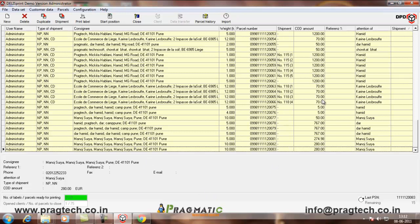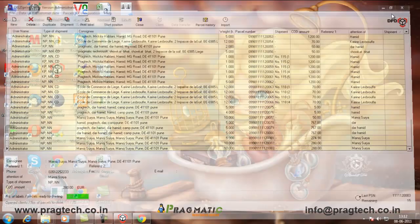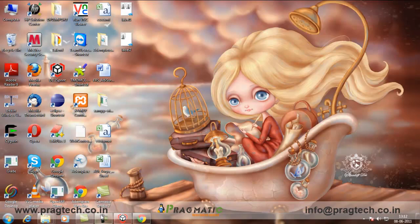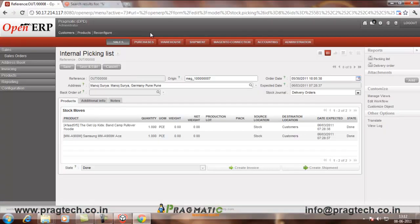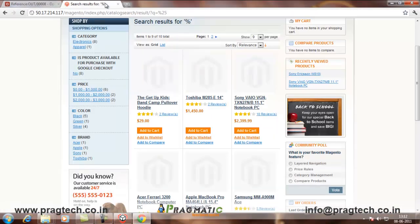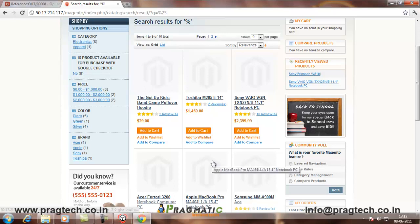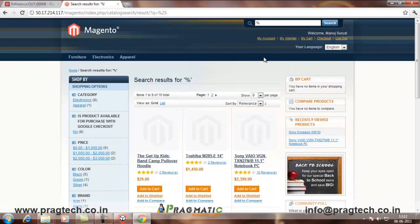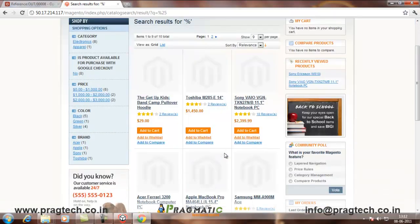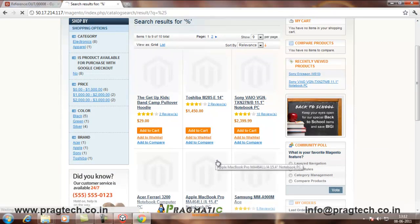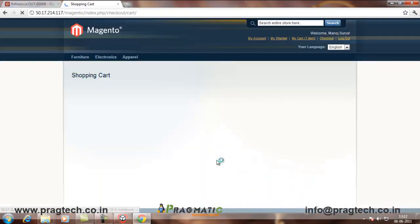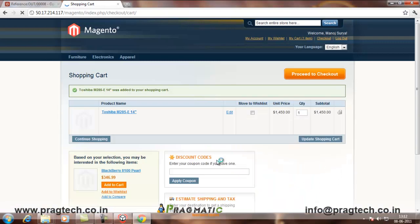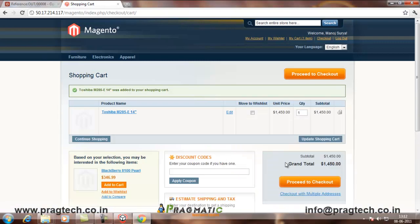Now, we will go to the Magento wherein we have to first place an order and then we will import these orders in OpenERP. So, suppose I have logged in as this user and now I select this product.